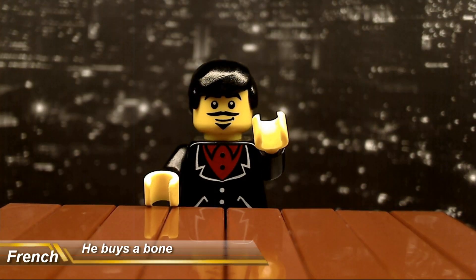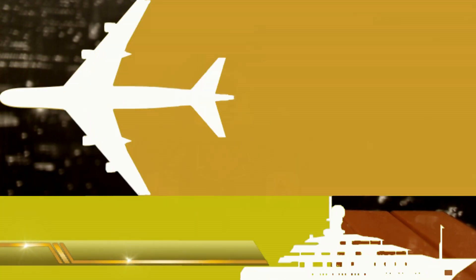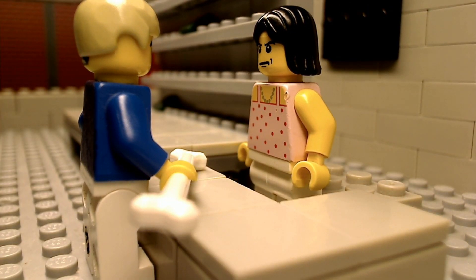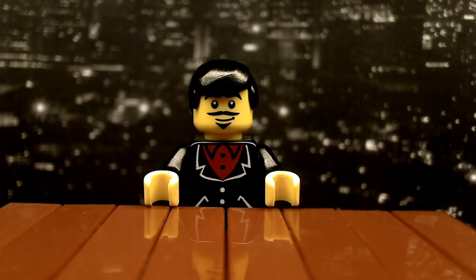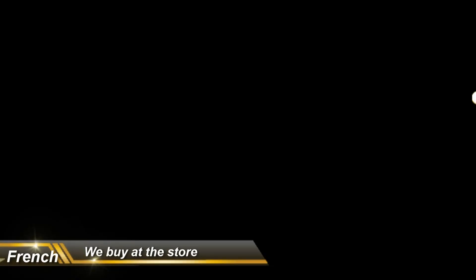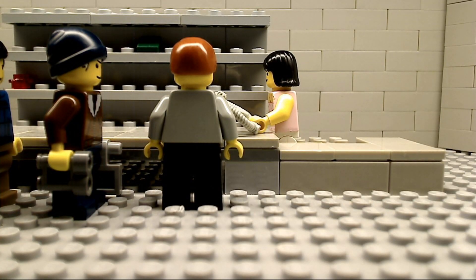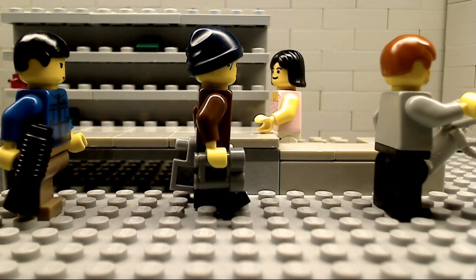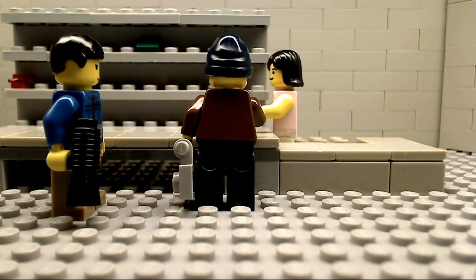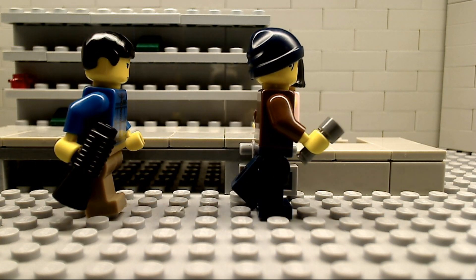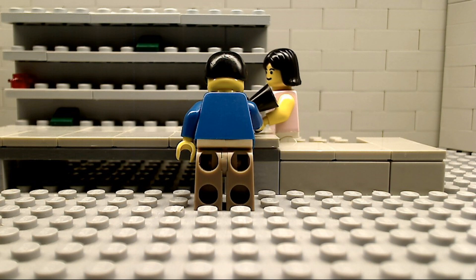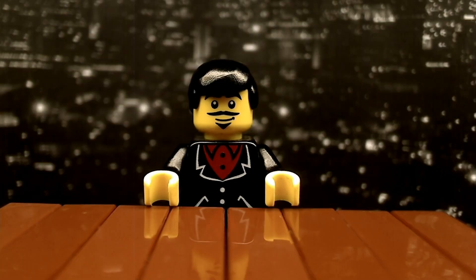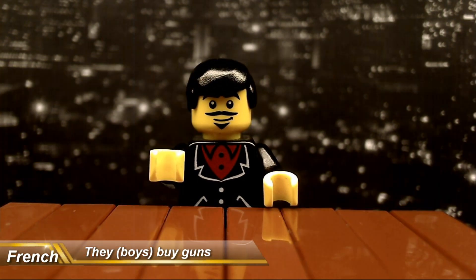Il achète une houe. Nous achetons un magasin. J'achète des armes.